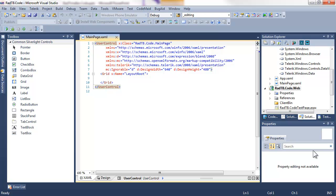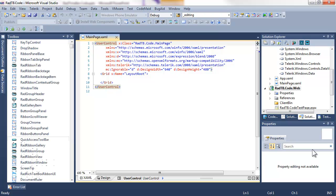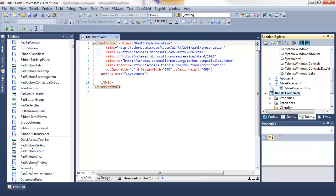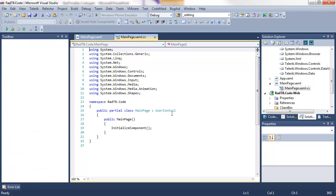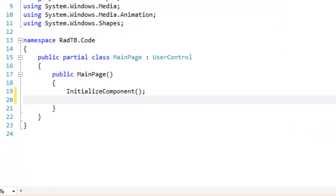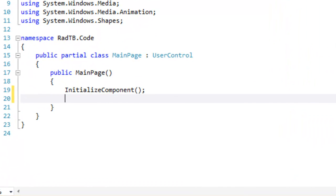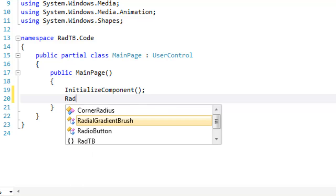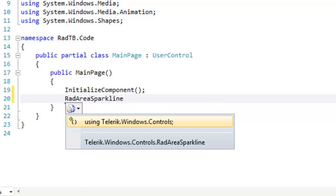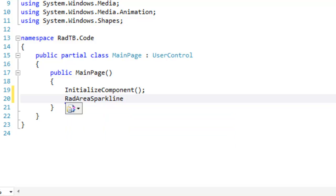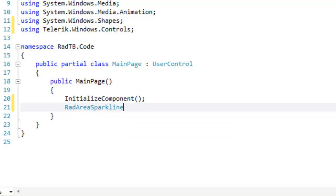This time we are not going to use mainpage.xaml. We're going to leave that exactly as it is and open mainpage.xaml.cs, the code behind. Now you will remember that to use a RAD time bar, we need to have content. That's just a container. And the content that we're going to use this time is a RAD area sparkline.